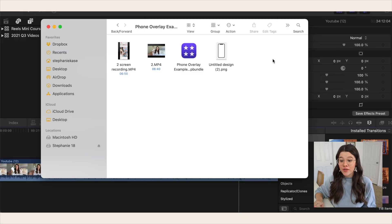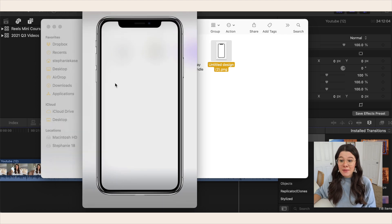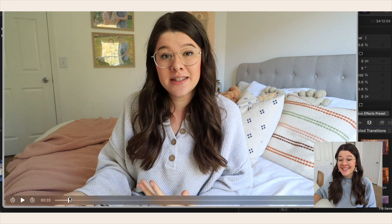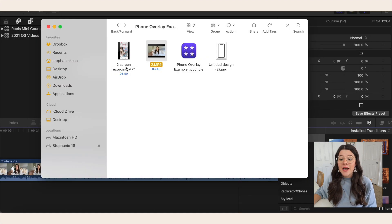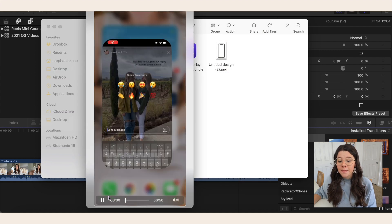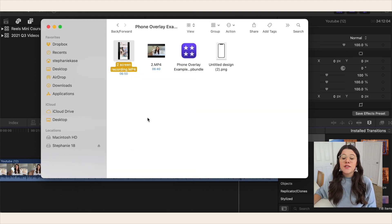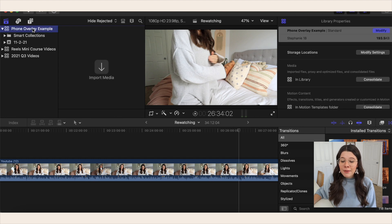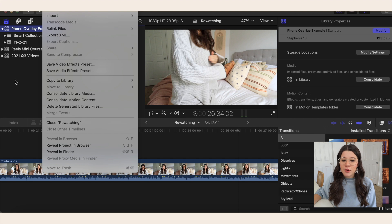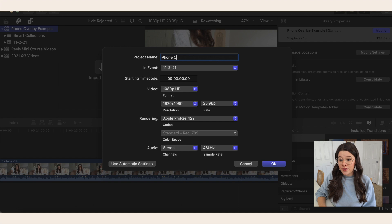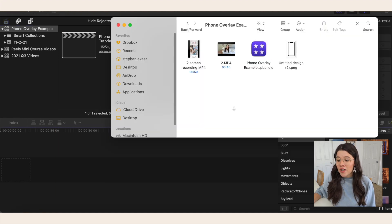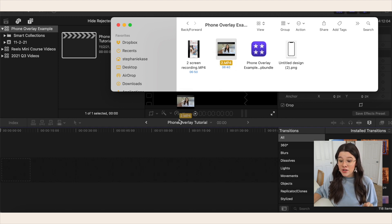Now we have the three things we need: the phone overlay with the transparent background, the DSLR recorded video, and the screen recording from the phone. I've compiled those into a folder. I created a new library in Final Cut Pro and made a new project — I'll just call it 'Phone Overlay Tutorial.' Then go back to that folder, and the first thing to do is drag the DSLR recording into the timeline.